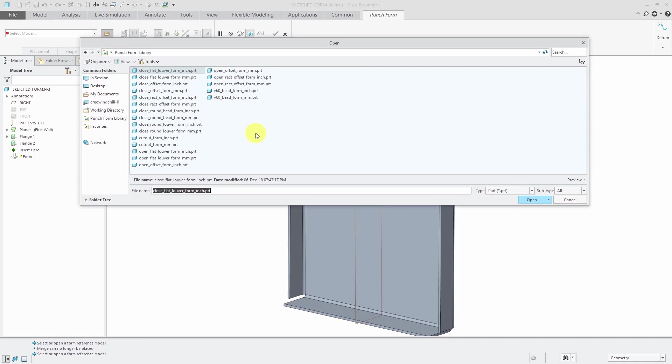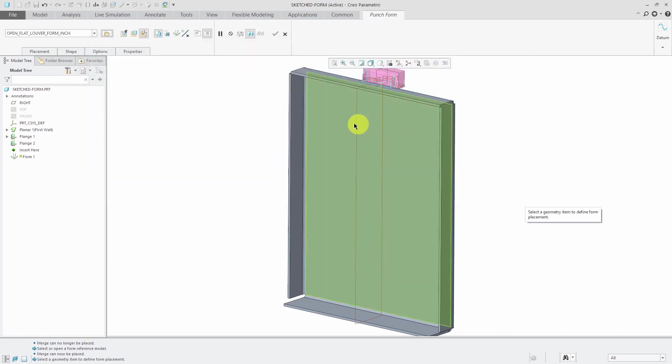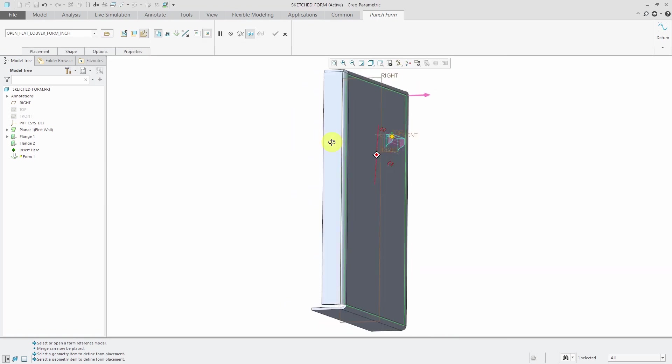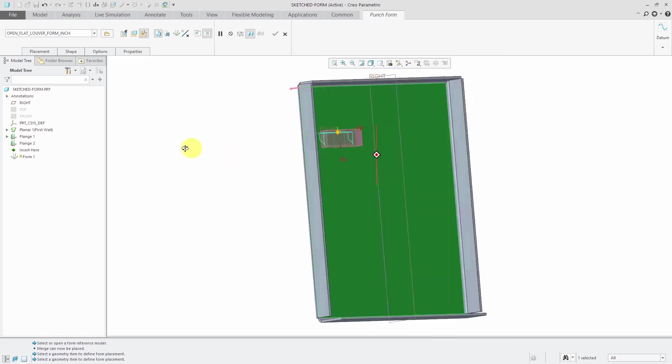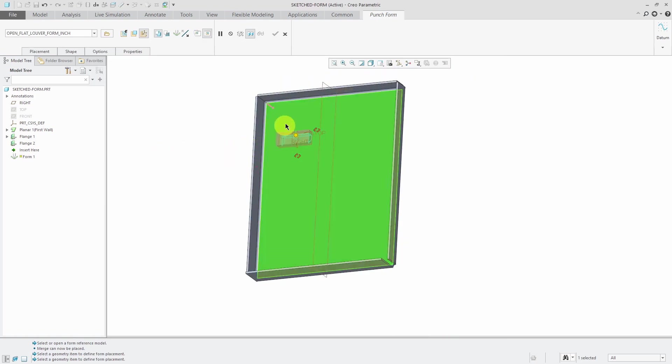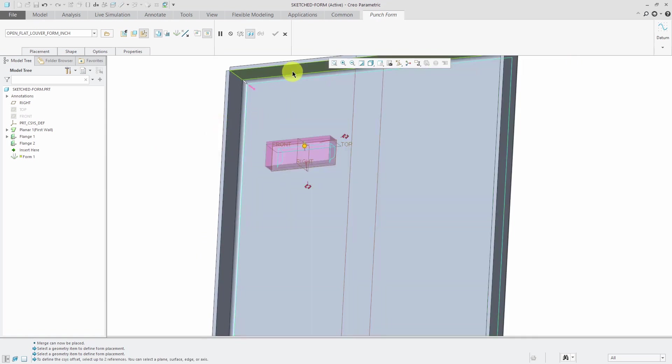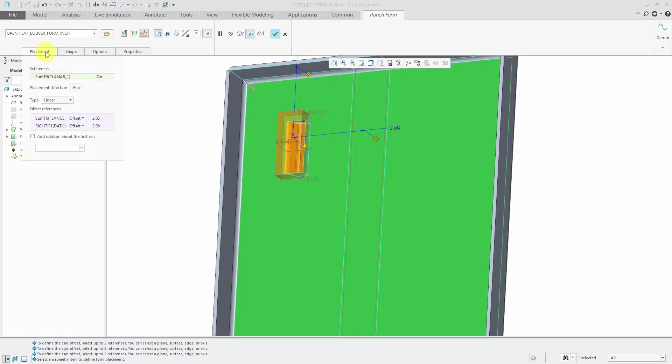Let's grab one of our open flat louvers and I'll click open, and then we pick the placement surface that we want to locate it on and dimension it. Choose my offset references. Let's dimension it from there and from there. Oh look, it rotated it.